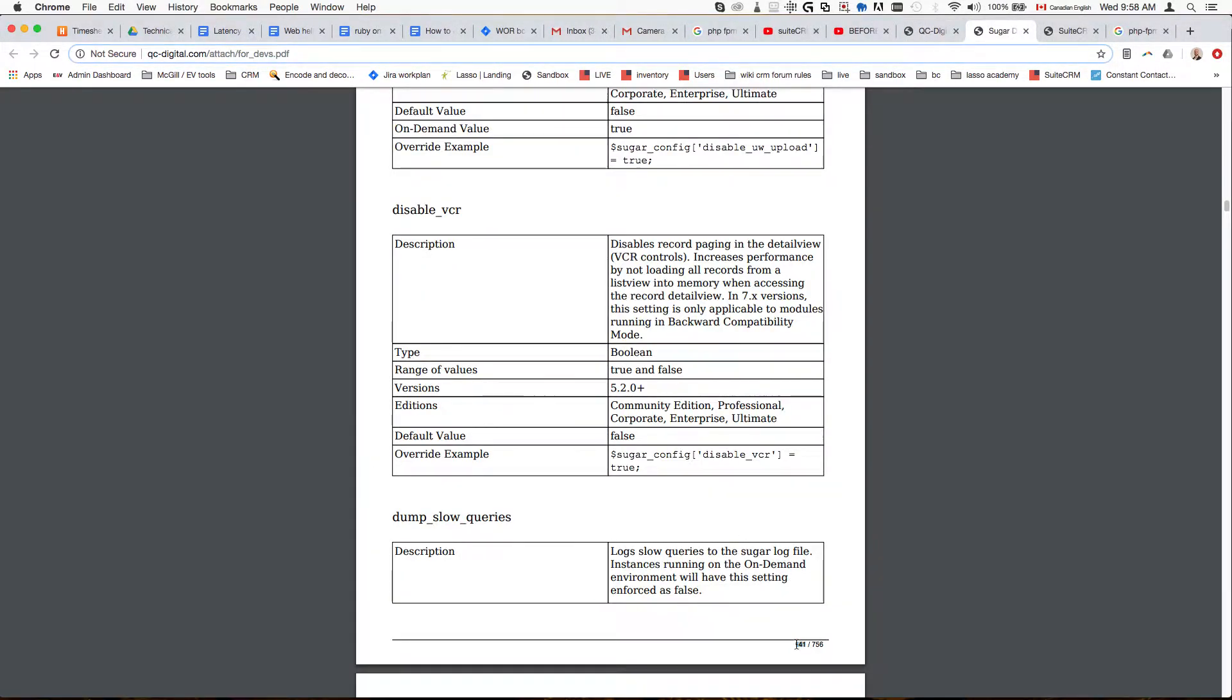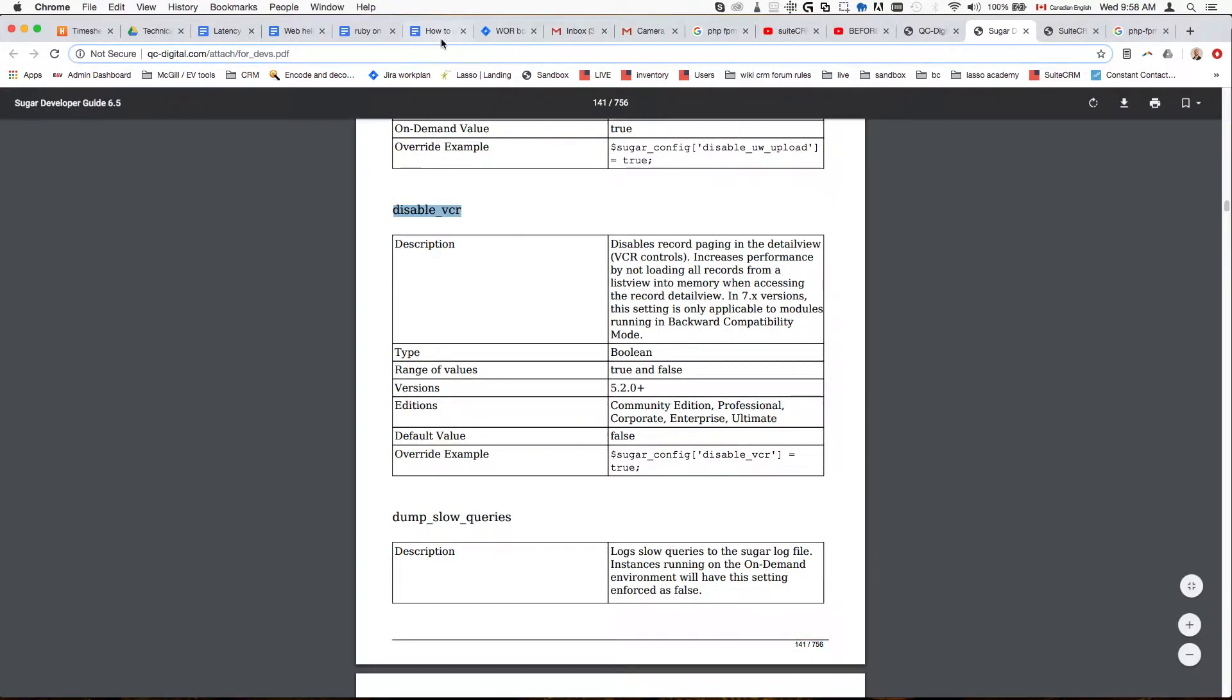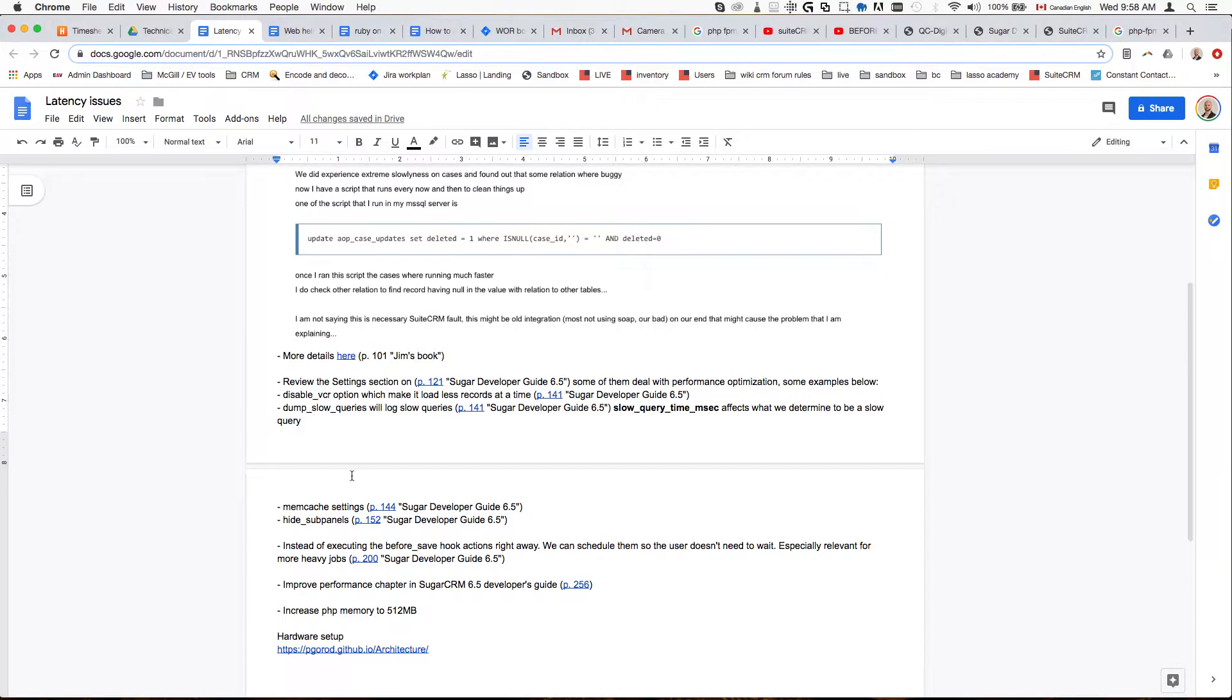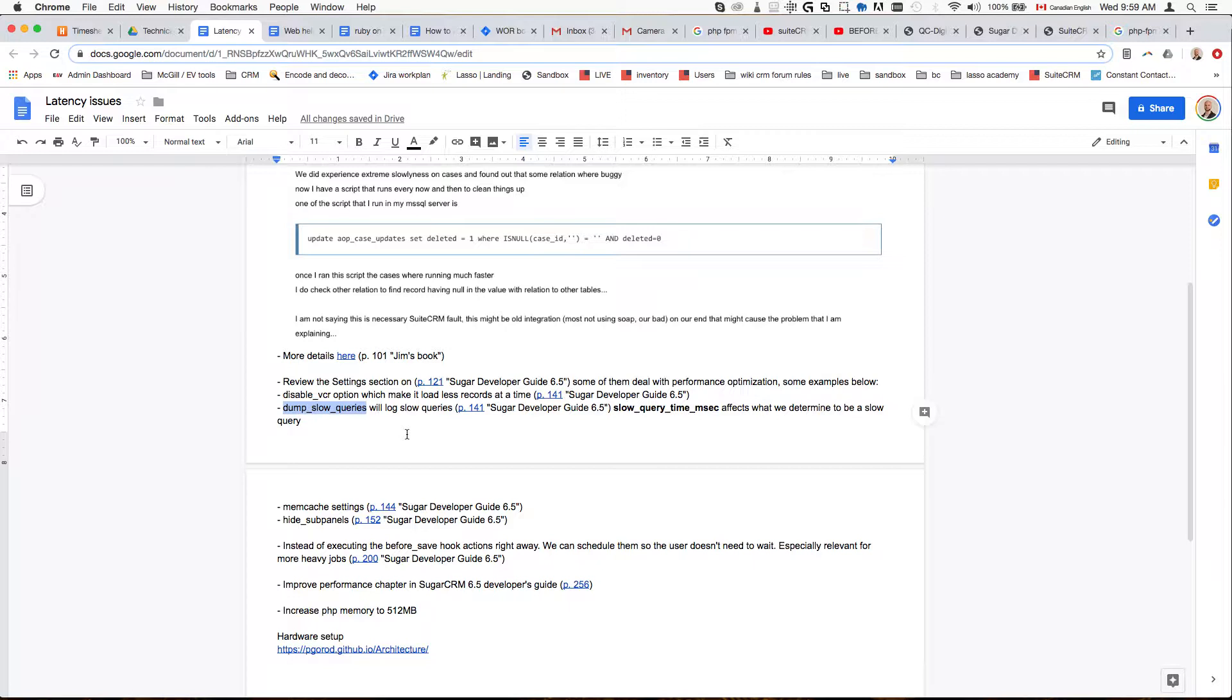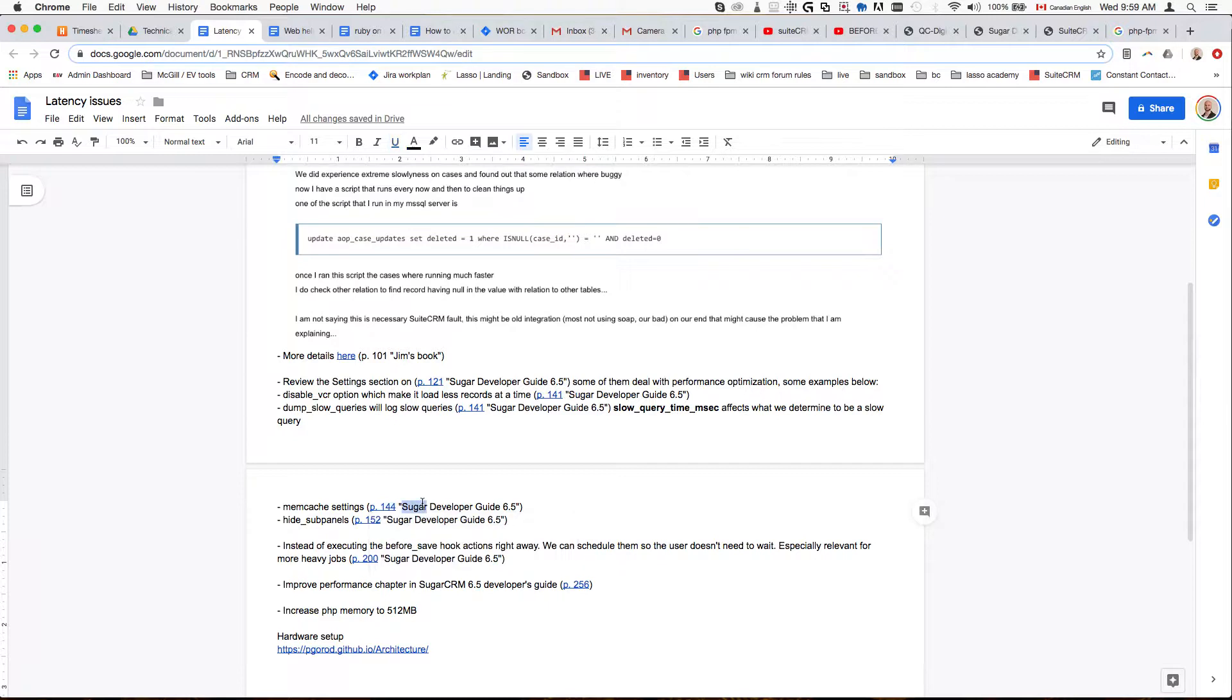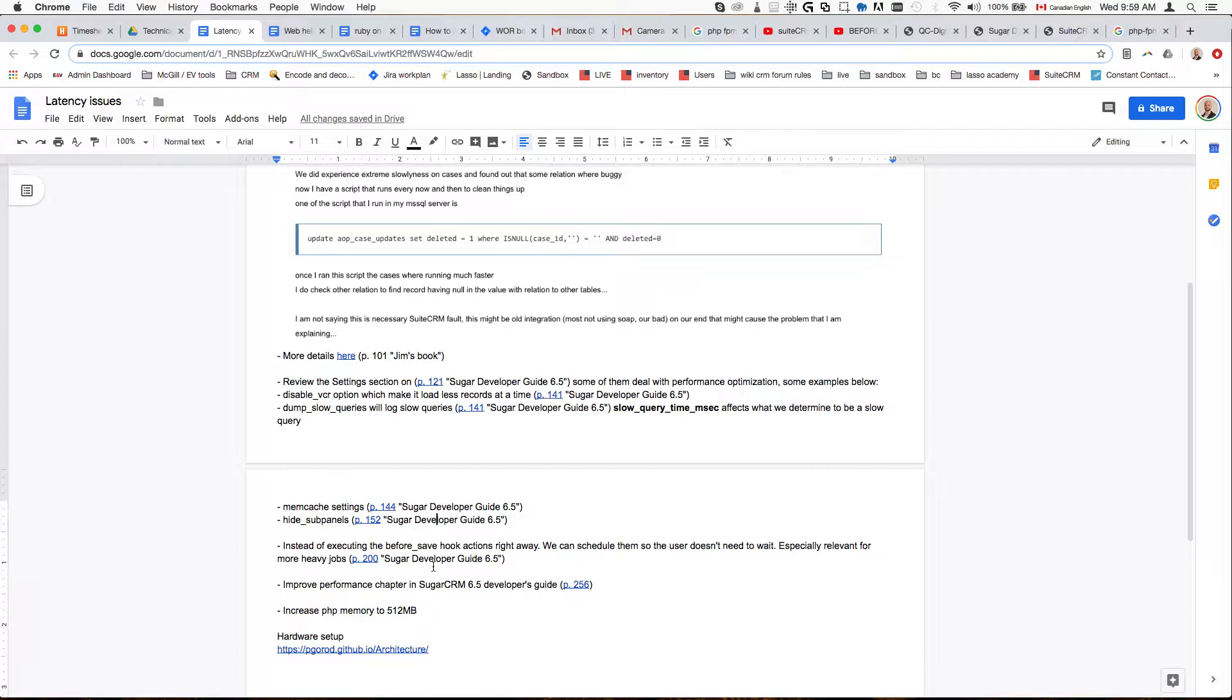We can see it here. This is disabling the VCR, what that option does and where it can be enabled. Then we have the dump slow queries log that's going to show you what the slow queries are so you can potentially optimize them. We have the memcache settings, which is on page 144 of the Sugar Developer Guide. We have hide sub-panels, which is on page 152 of the Sugar Developer Guide.